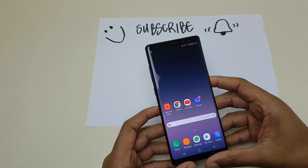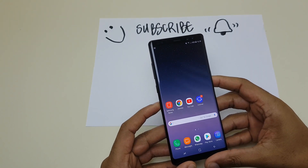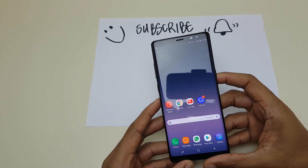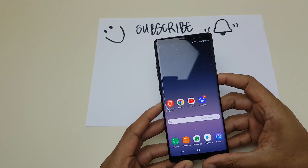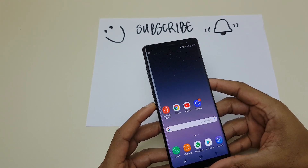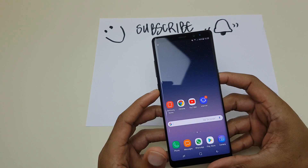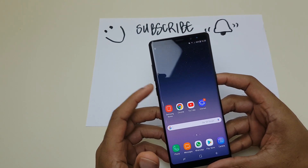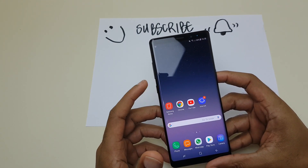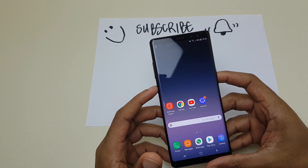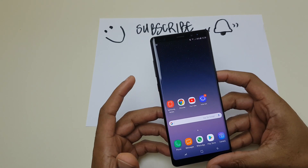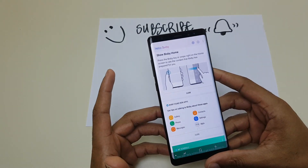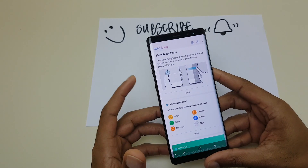Hello and welcome to my video showing you how to disable the Bixby button on your Samsung Galaxy Note 8. The Bixby button is just here on the left hand side below the volume up and down buttons. The problem I have with this Bixby button is when I pull the phone out of my pocket it fires up Bixby because I just seem to magnetically clip it each time.